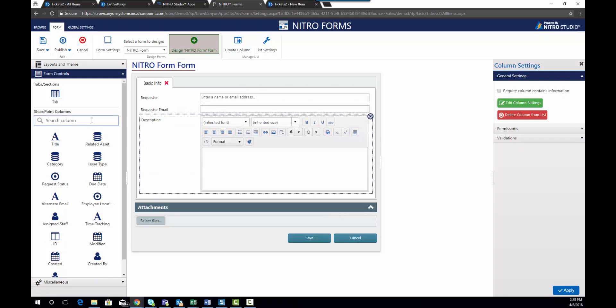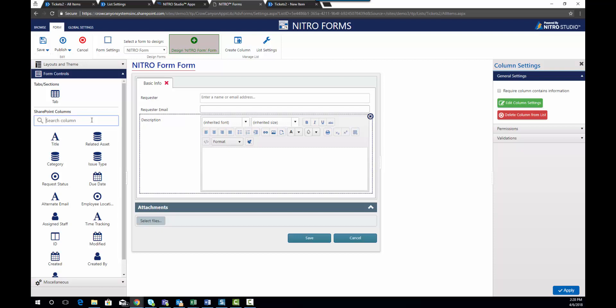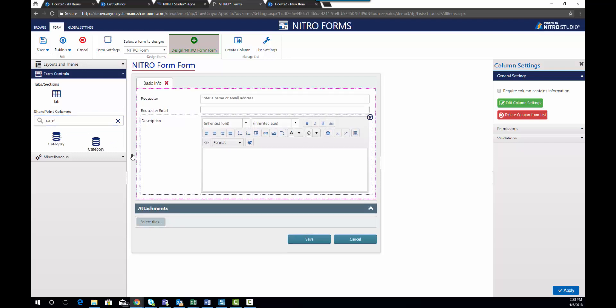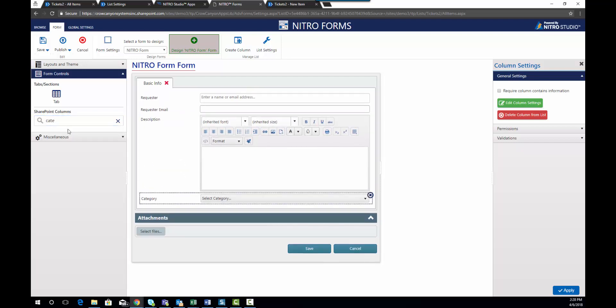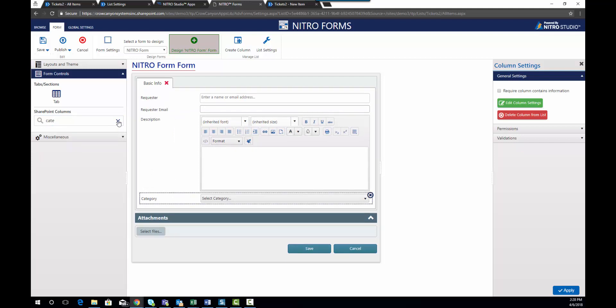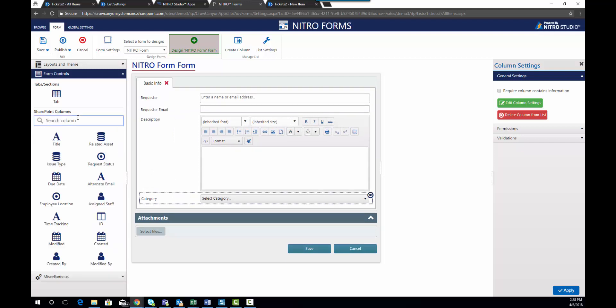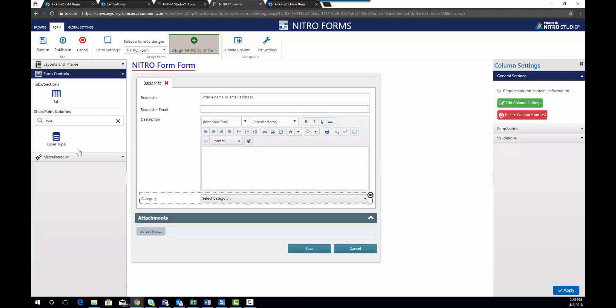Now if you have a long list of columns and you can't find the one you're looking for easily, you can start typing into the search box. It'll bring up all the form controls that match that name. So we're going to go ahead and add category and then issue type as well.